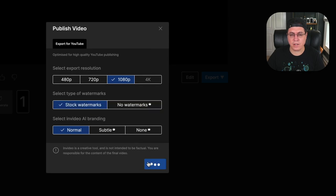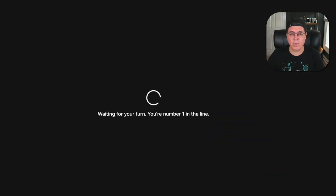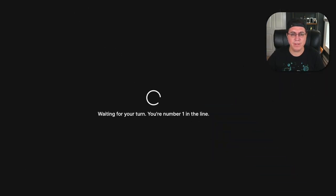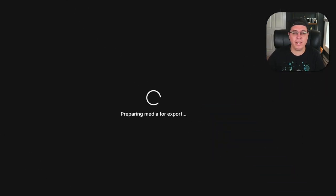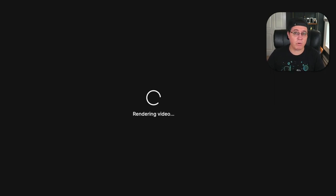Stock watermarks, because I'm not going to spend a dollar on this service right now, but me, they will at some point. Waiting for your turn. You're number one in line. Preparing media, rendering video. Okay, so I think it's going to work. And I'm just going to go with whatever they give me.